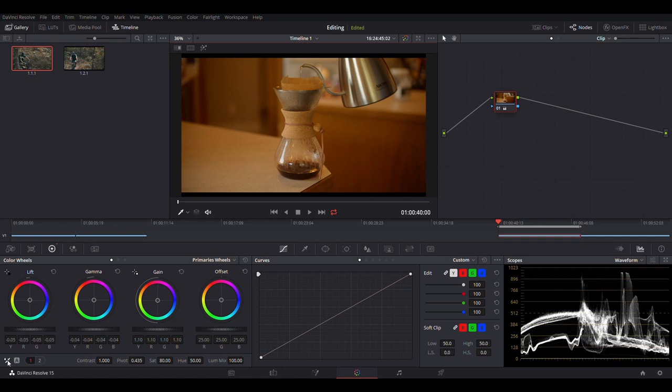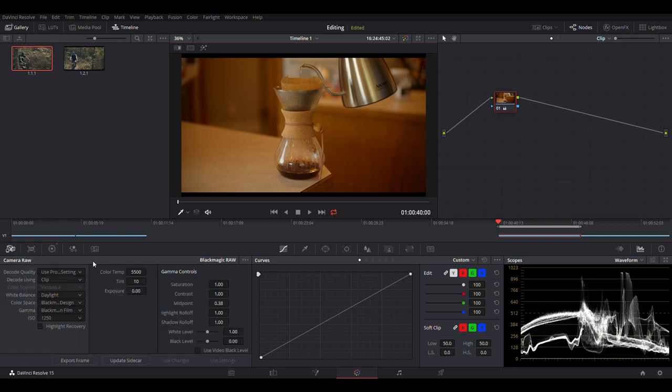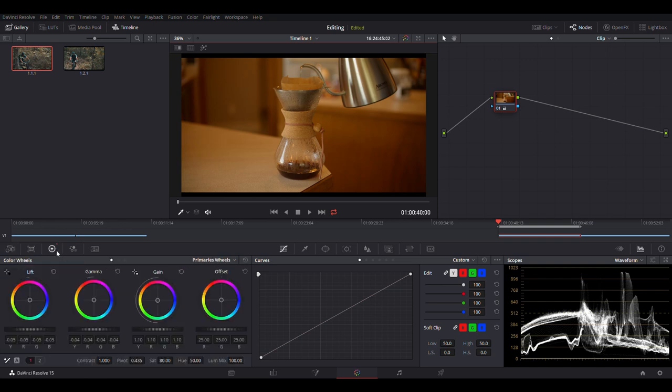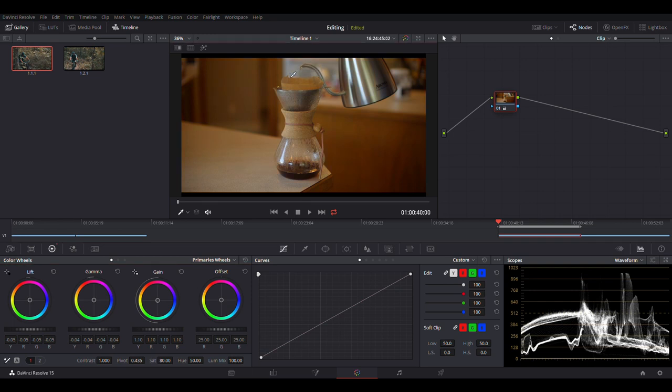And so you can change this a couple of ways. You can change the color temperature or we can just hit our white balancing tool, find something white in the image like the stove back here, click on that. And now we have a color corrected image.